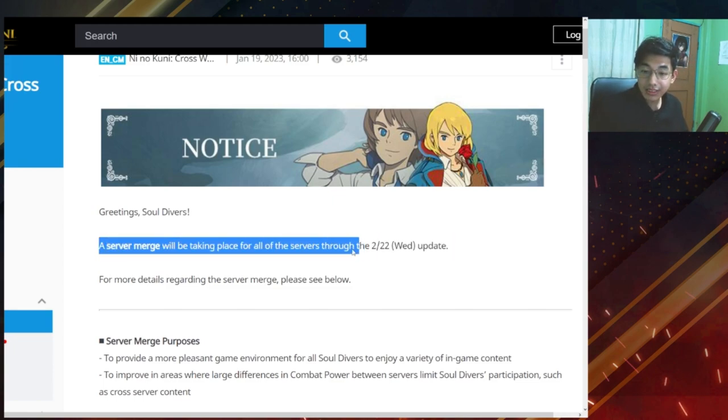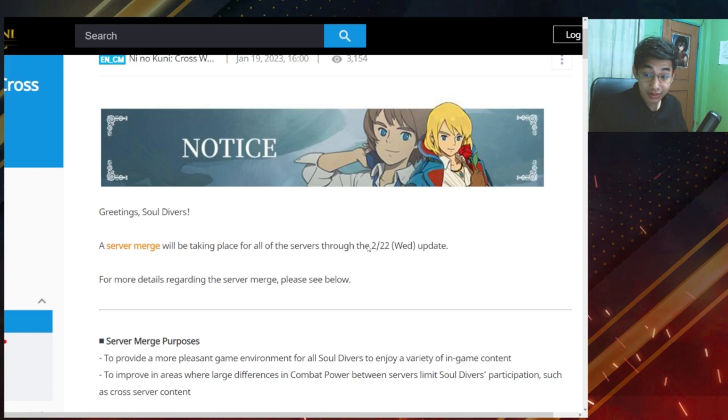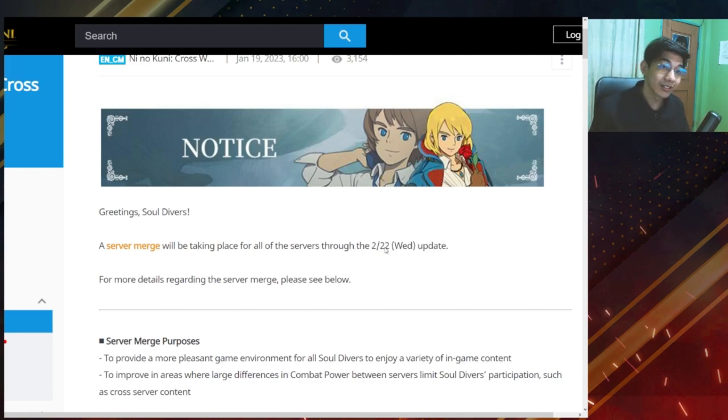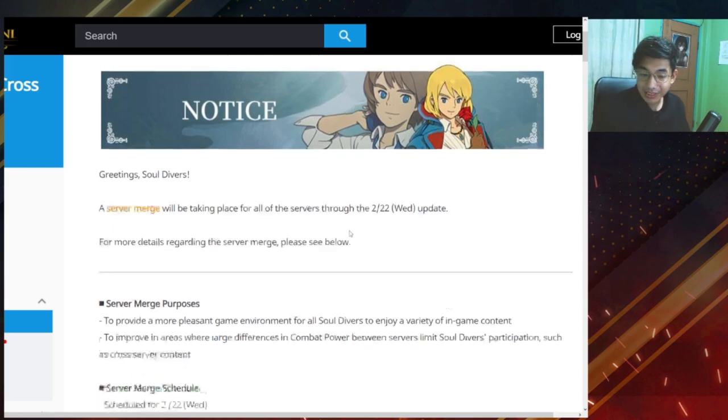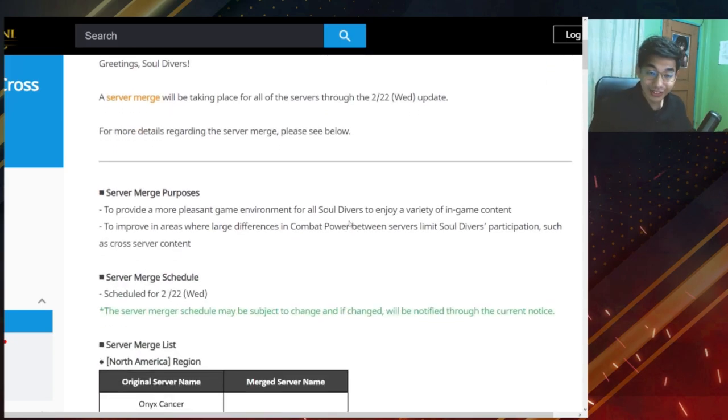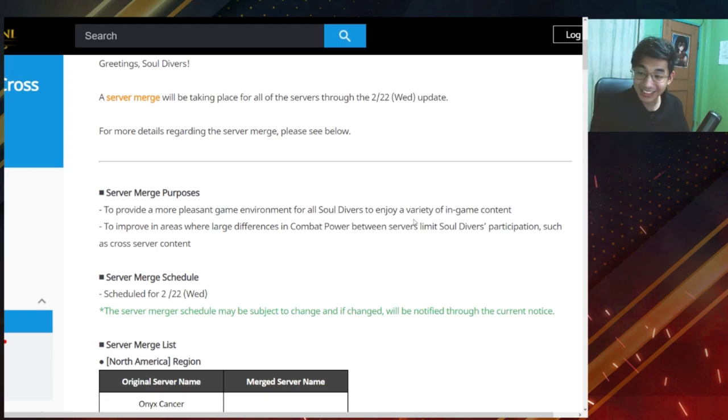Server merge will be taking place for all of the servers through the 2.22 update. Okay, so it's going to happen February 22. That's a month from now. So let's wait for it. I don't know if we're still playing by that time, but hey, let's go.